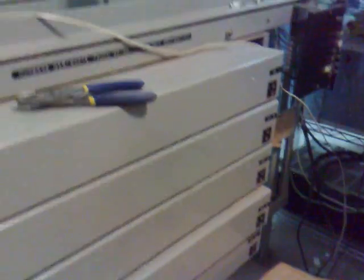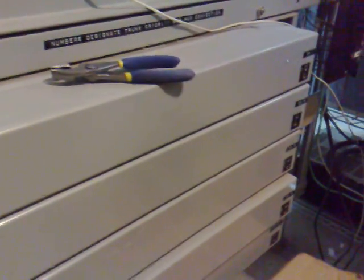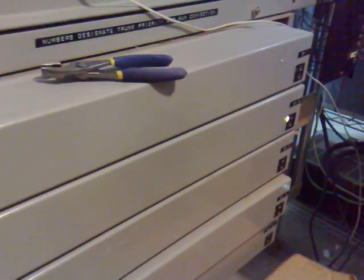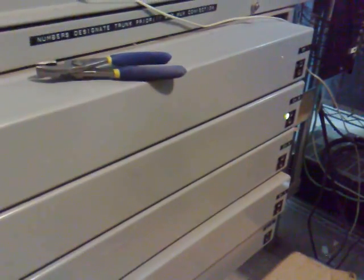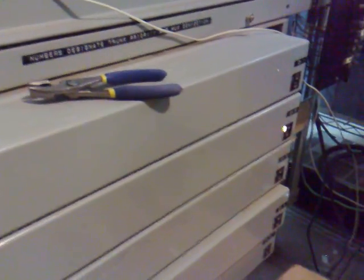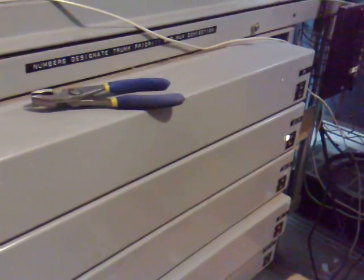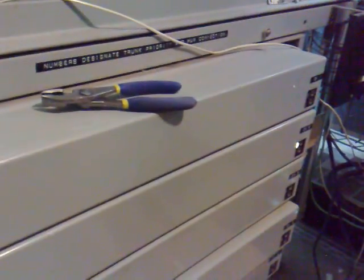These are trunk units here. I'll dial eight to get the Millennium. You can see that I'm connected to the Millennium now and it just repeats whatever digits I dial. And I'll hang up.